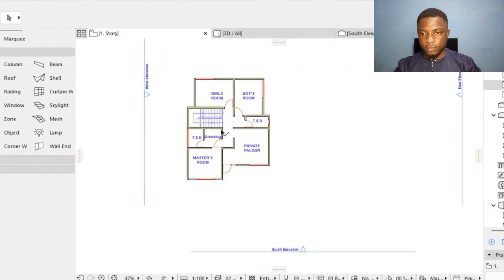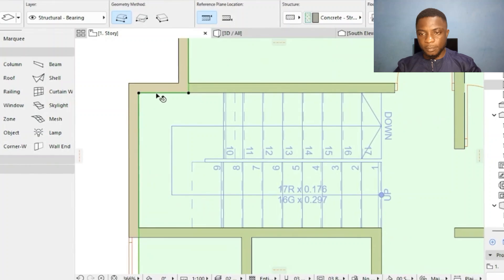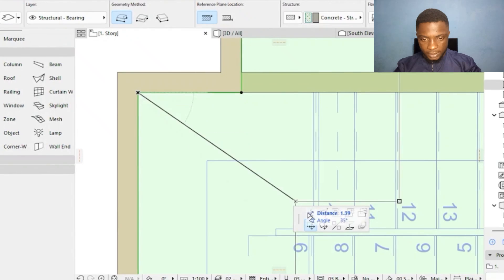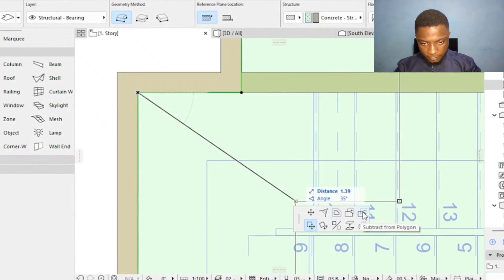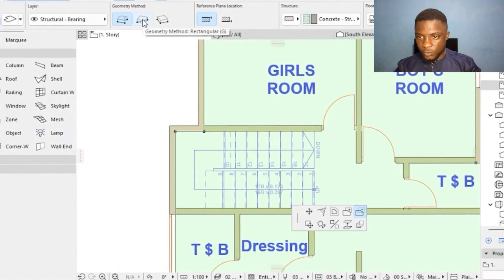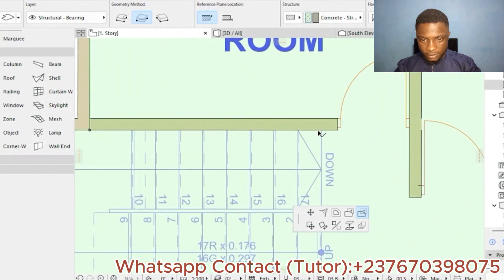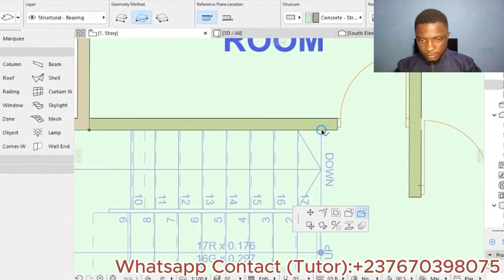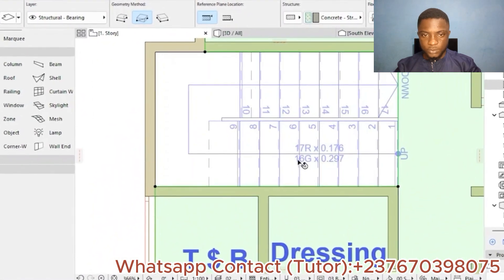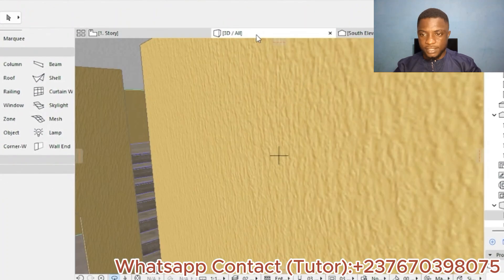To cut the staircase opening, I go back to the first story, click on the Slab, and hover over it to select it. I'll click the minus button to subtract and choose geometry rectangular. I hover over the area where I want the slab to end, click, and subtract. The area turns white — it's been subtracted. I can now go to 3D and check.